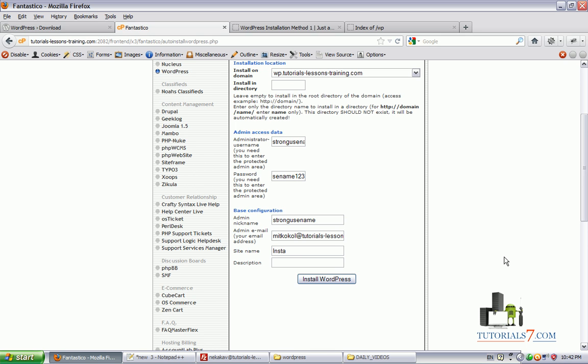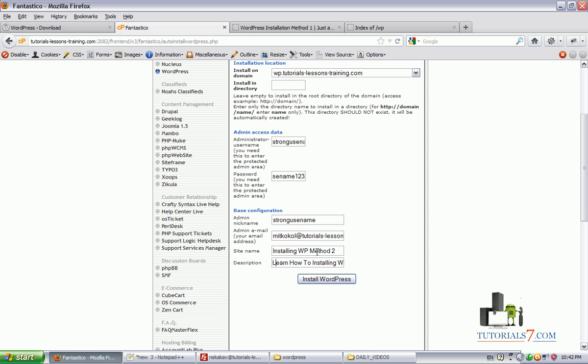And the description: learn how to install WordPress by second method.